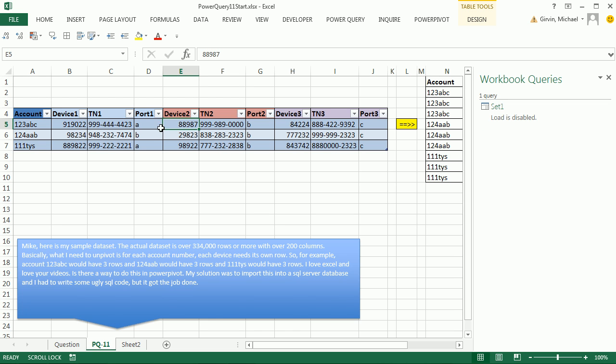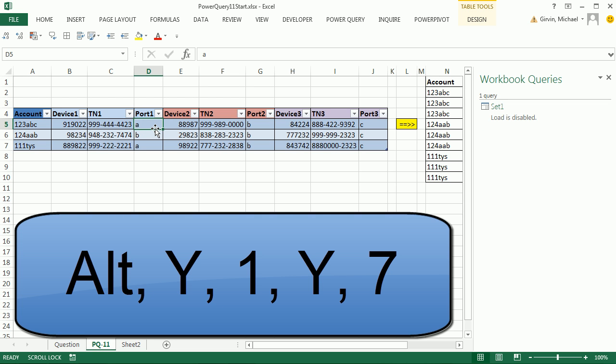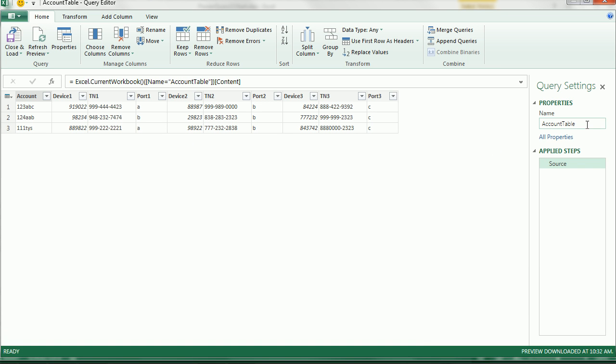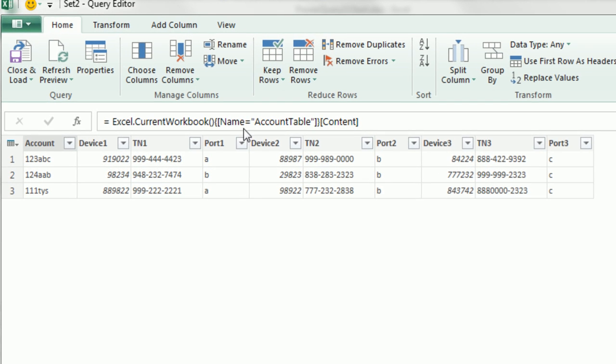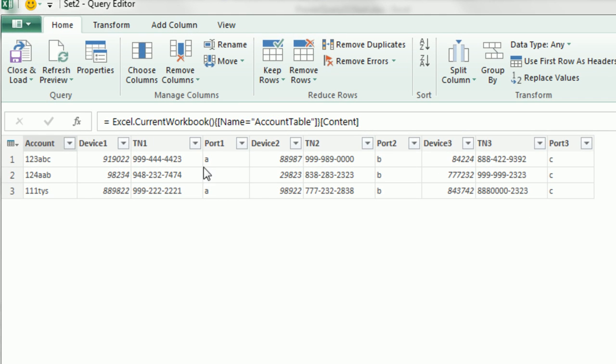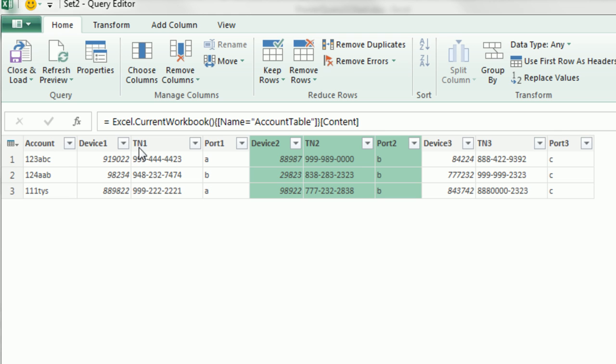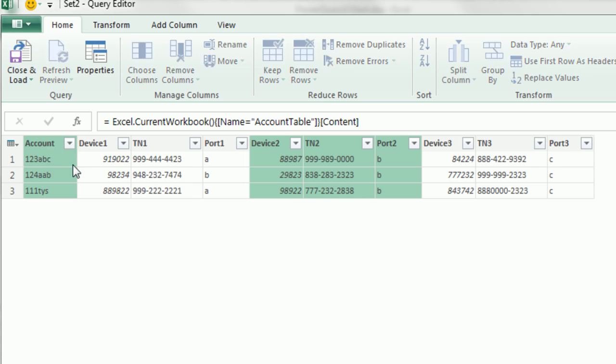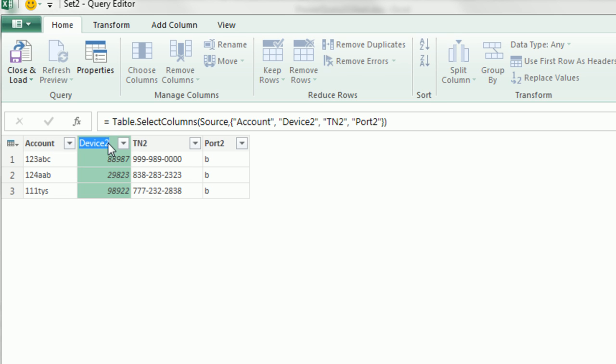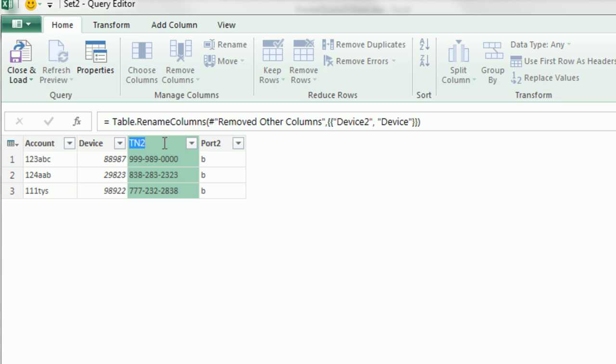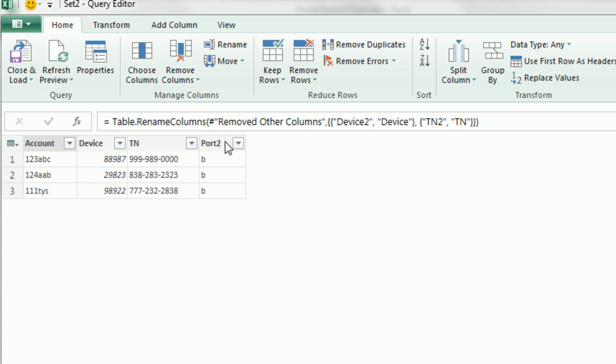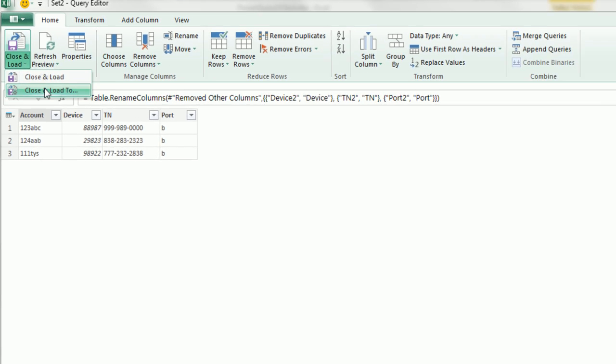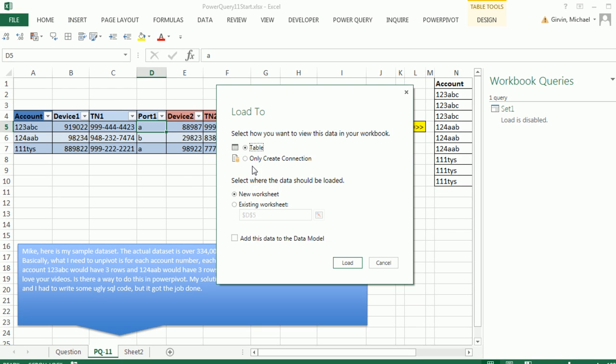There's our Set 1, we come back over here, Alt Y1, Y7, I'm going to call this Set 2. Now here, we want the second set, so I'm going to click on Device 2, hold Shift, click Port. Now before I click on Account, I'm holding the Control key, then right-click, Remove Other Columns. And then we have to rename it, get rid of the 2s. And now let's close and load to, this will be Set 2, only a connection, Load.